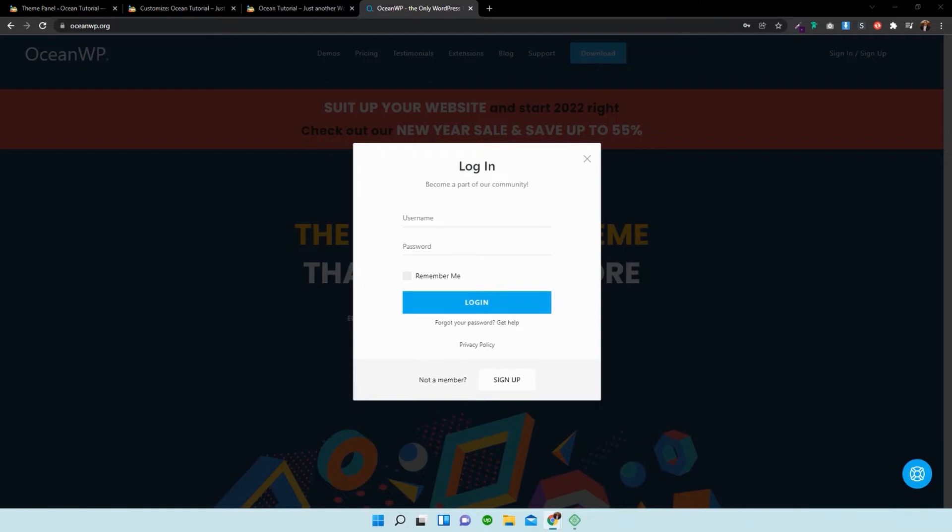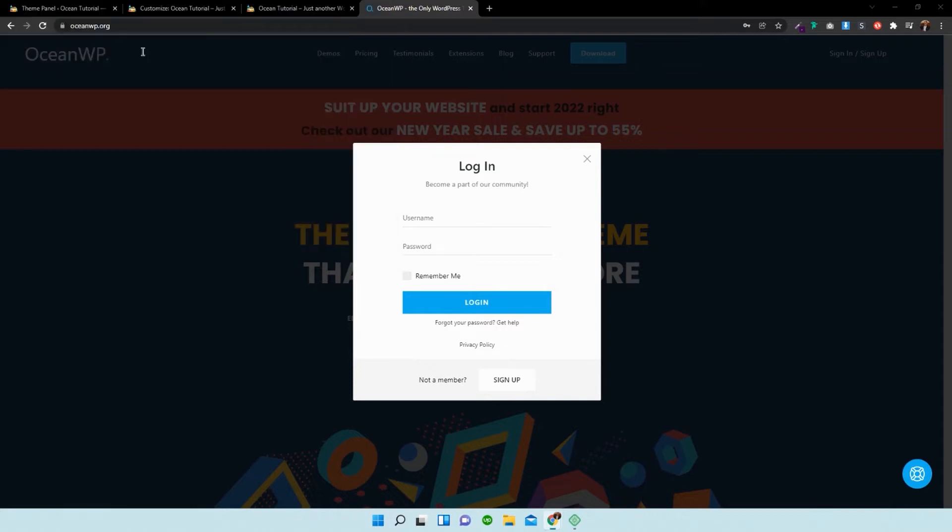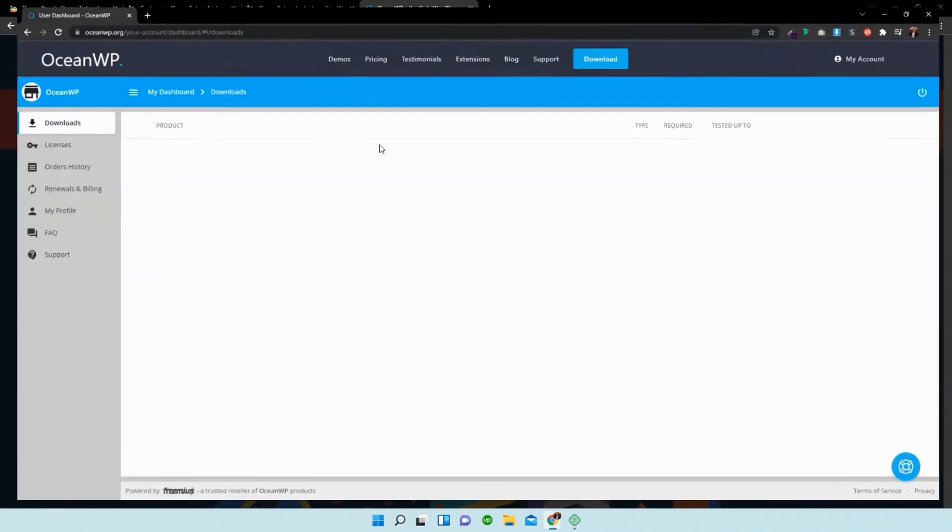Once you're signed in, you can select my account. And once you've signed in, it should revert you to your accounts page.